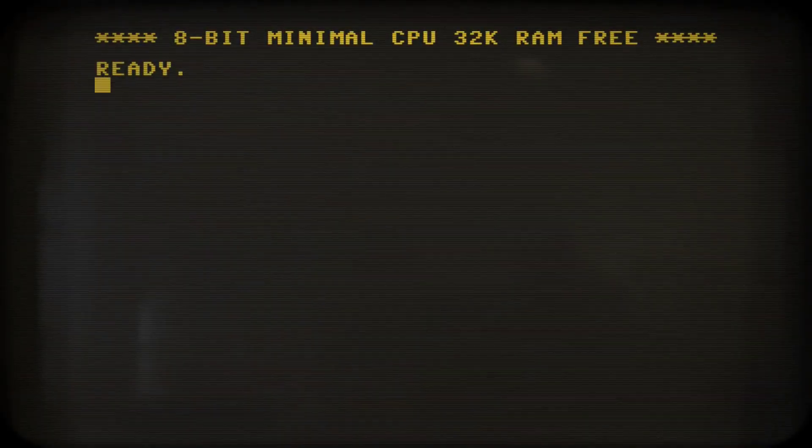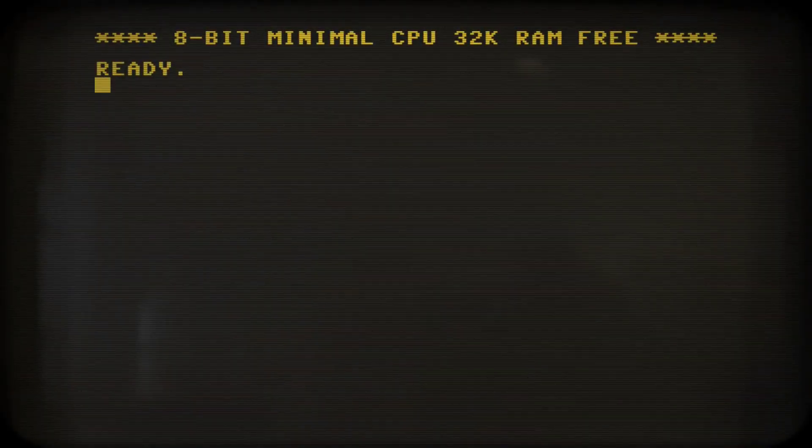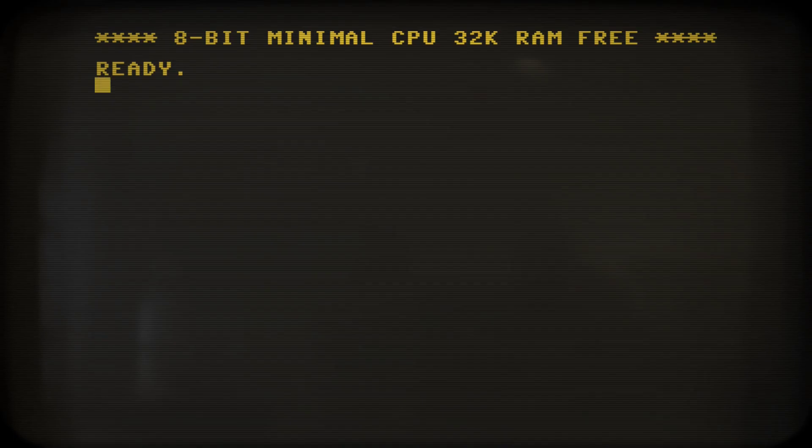So you want to play around with the minimal 8-bit computer without going through the hassle of building it in real hardware? Well, you can do that right now. Today let's take a look at the minimal 8-bit emulator.